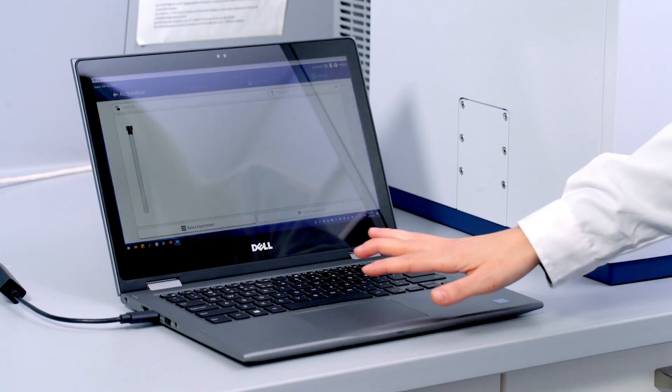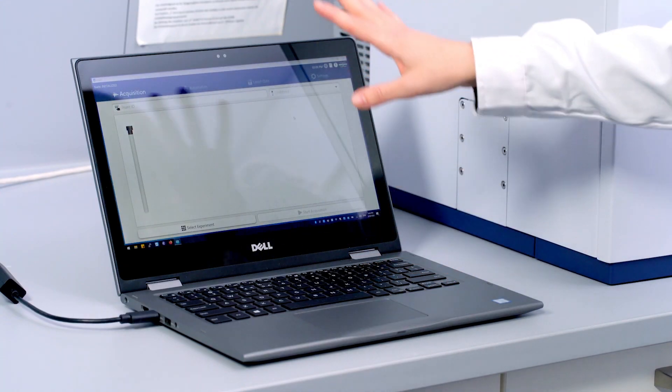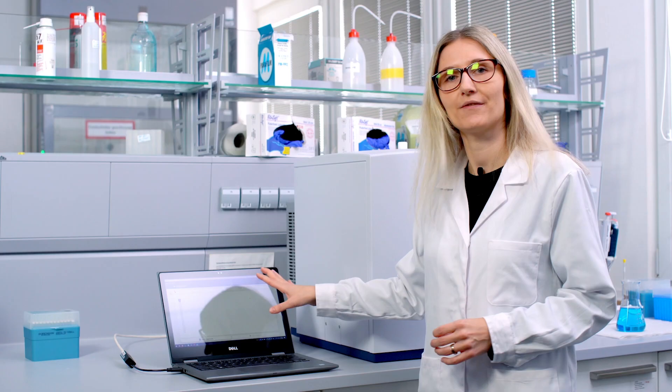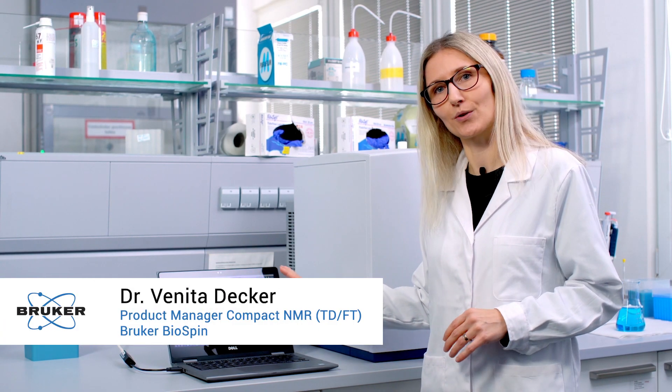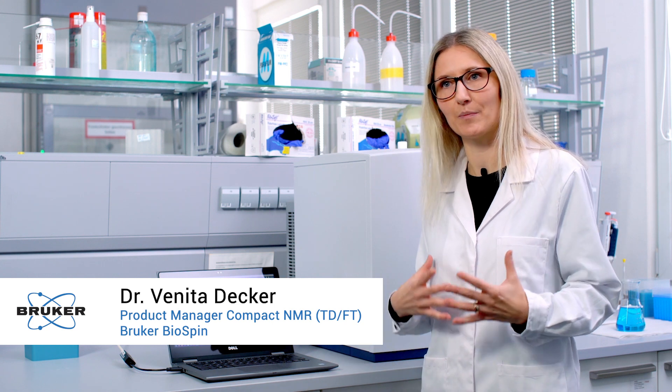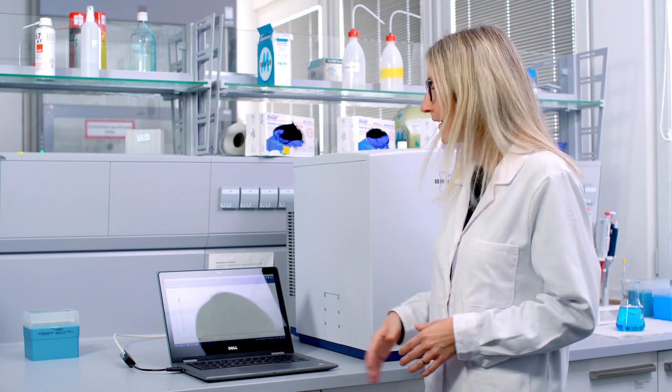With our Fourier80 there comes a nice user interface which is straightforward, called GoScan, and is really intuitive and meant for not so experienced NMR users.